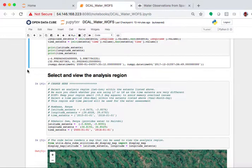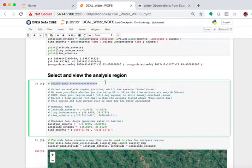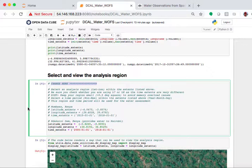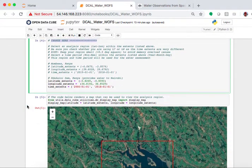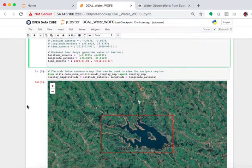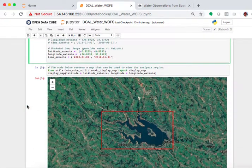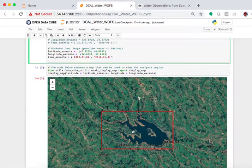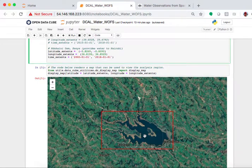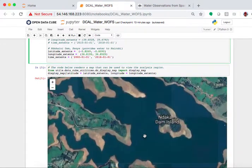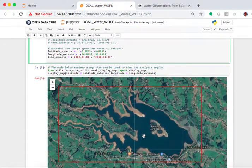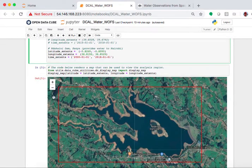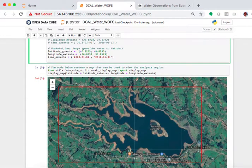If we look here, there's another section where we could change the analysis region. This is probably the most important place you're going to change where you want to look. The analysis we've chosen here is over a Dakini Dam in Kenya. This is a small dam just north of Nairobi. And you can see it in the image here. The bounding box in red is what we've described in our analysis.